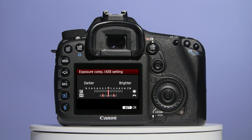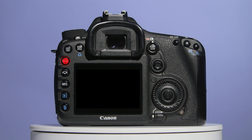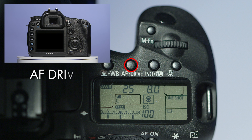Now that you've made your selection, press the set button to save it and press the menu button to exit the menu. Before you take your photos, find and press the AF drive button, which is located on top of the 7D's LCD screen.